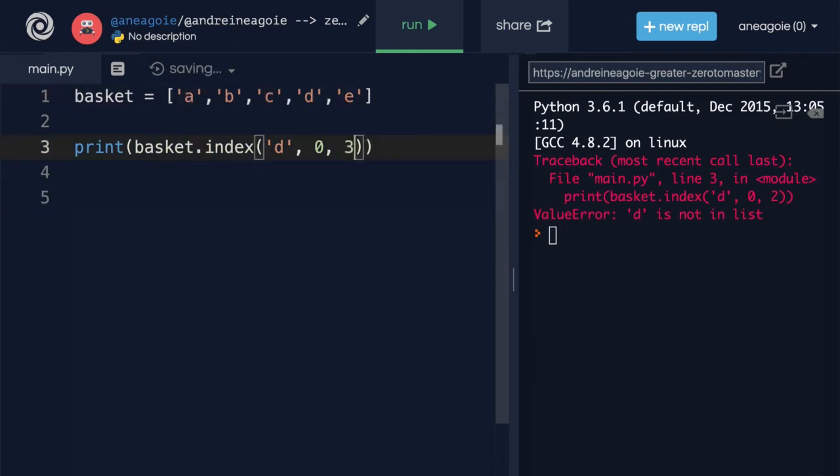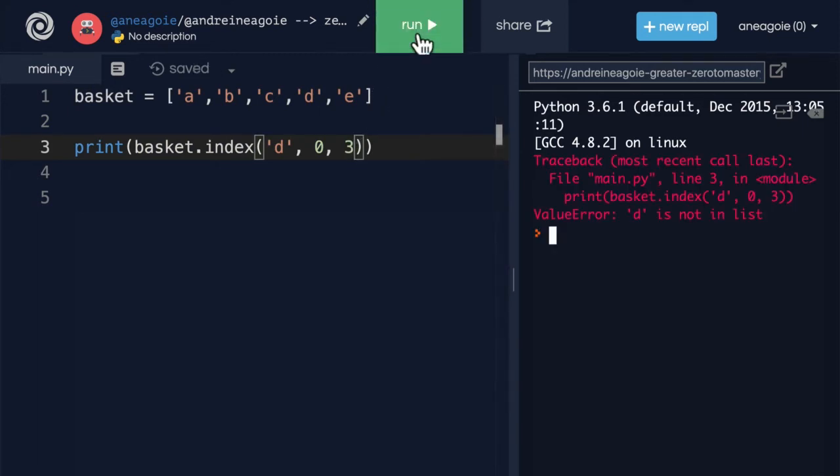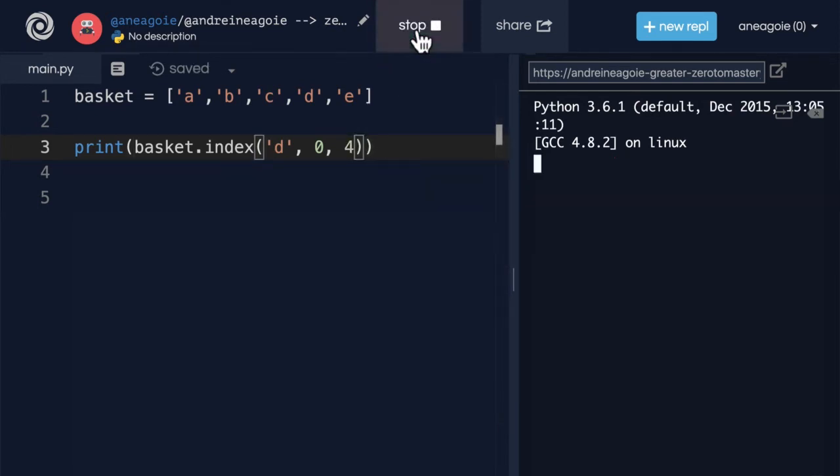If I do three, and I click run, no, it stops right before three. So if I do four, and I click run, there you go, I get three.